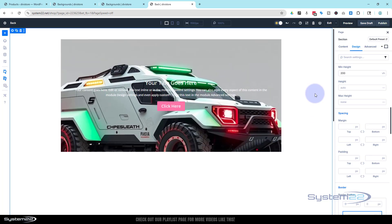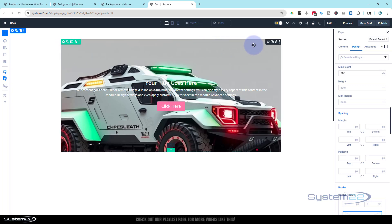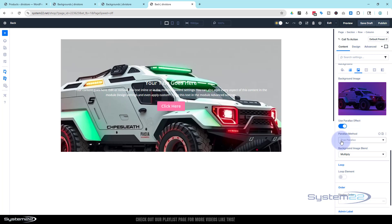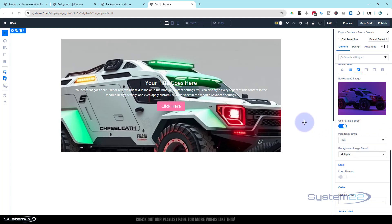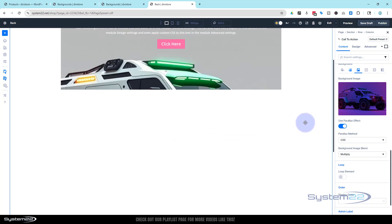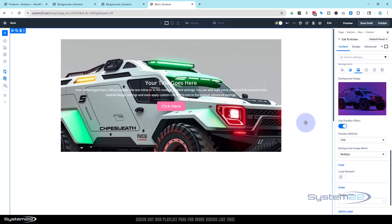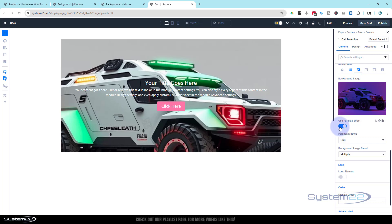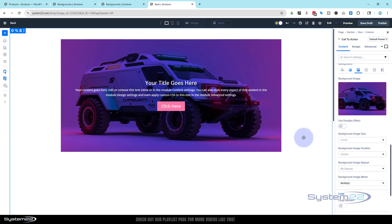If we switch to CSS parallax — remember backgrounds are always under content — CSS parallax is also known as fixed background. If you scroll you'll notice the image stays exactly where it is. That's a great feature I've used a lot on sections — it's very dramatic. For our purposes today I think that's the better option.